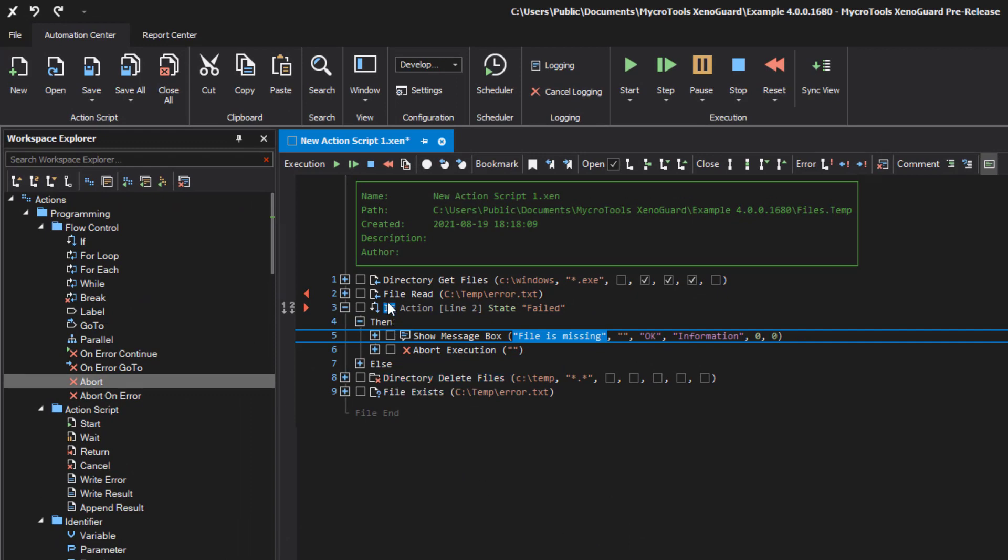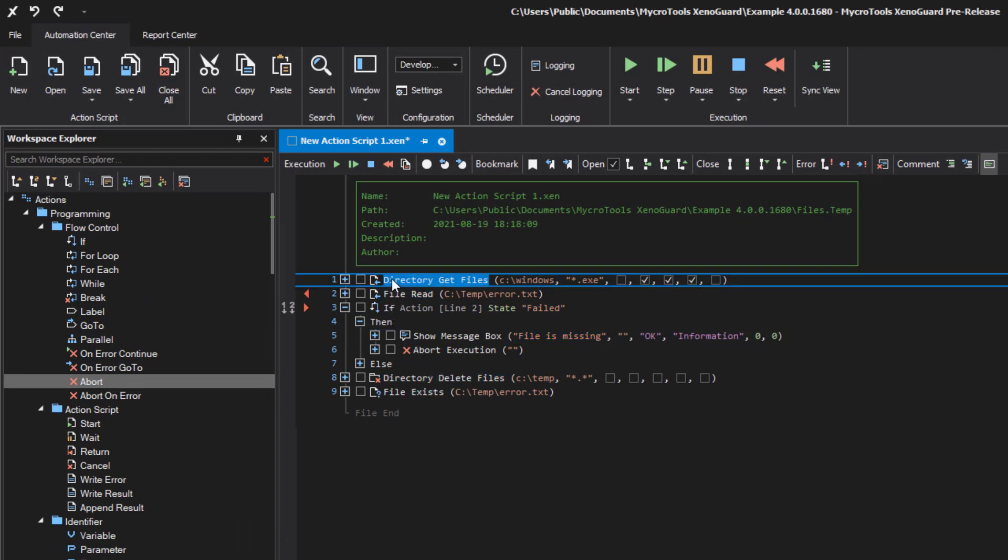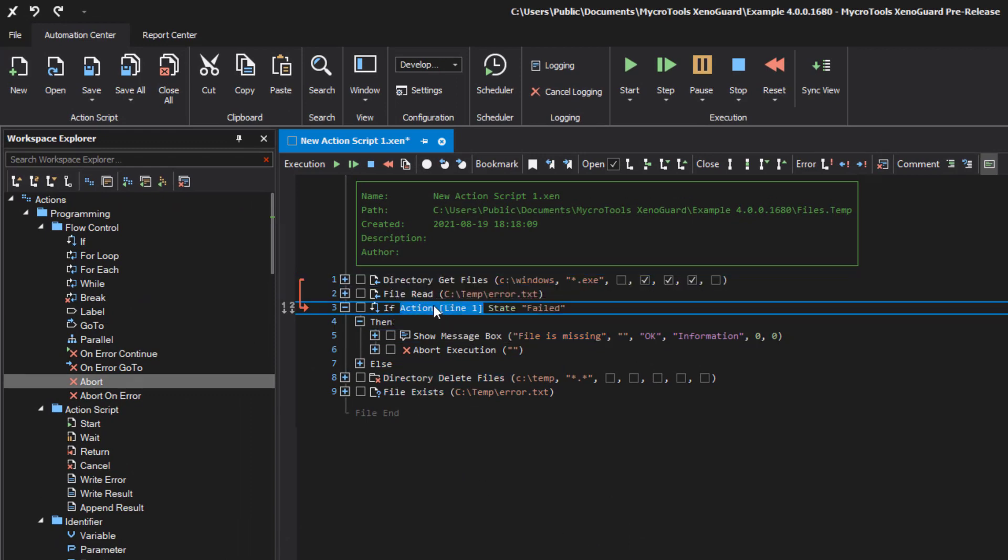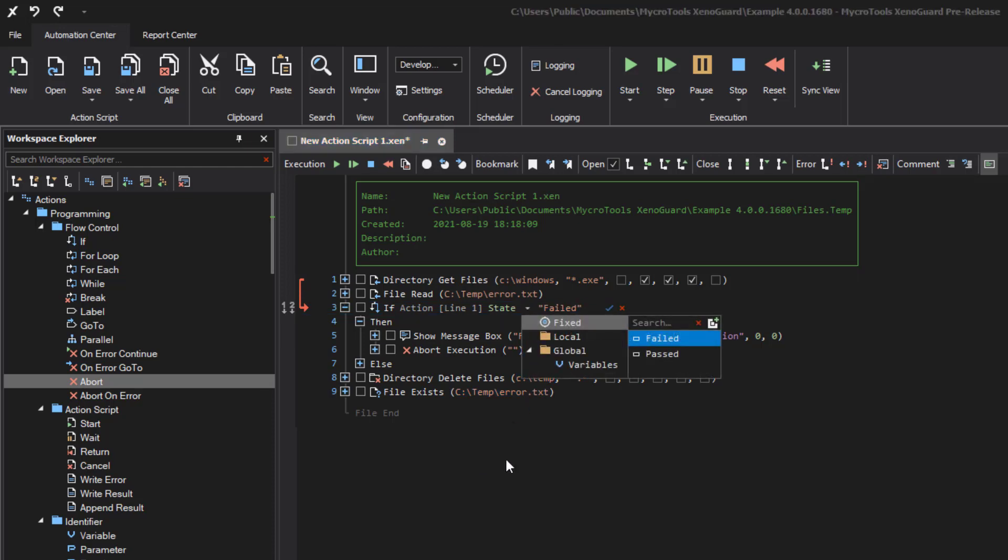You can also use a different action. Just drag the desired action with the mouse to the left expression item. The red arrow indicates the new link. You can also change the execution status. Double click the right expression item to change it.